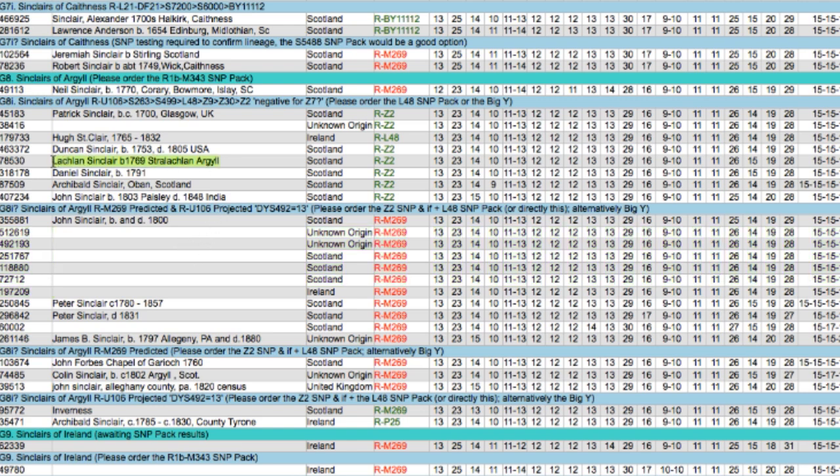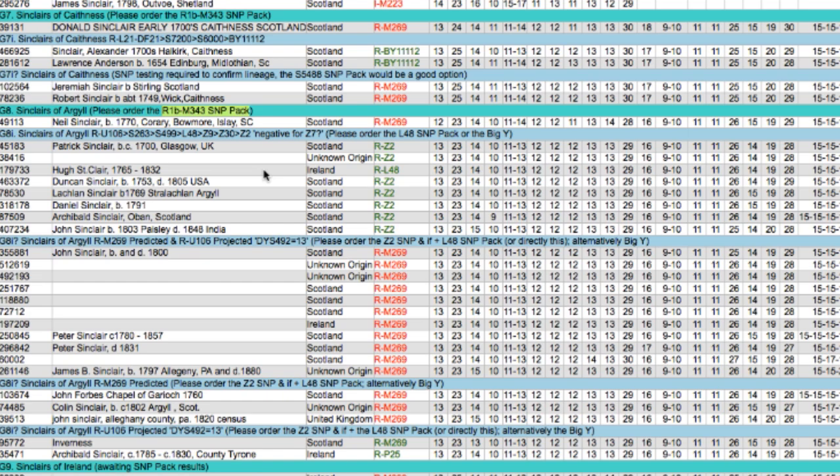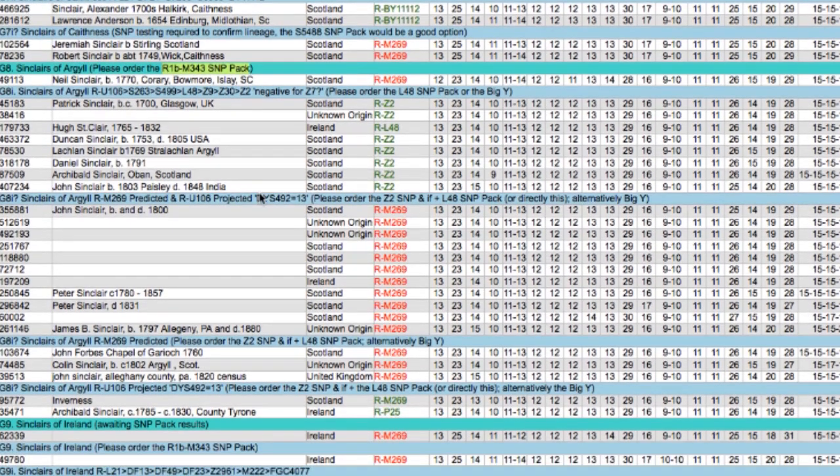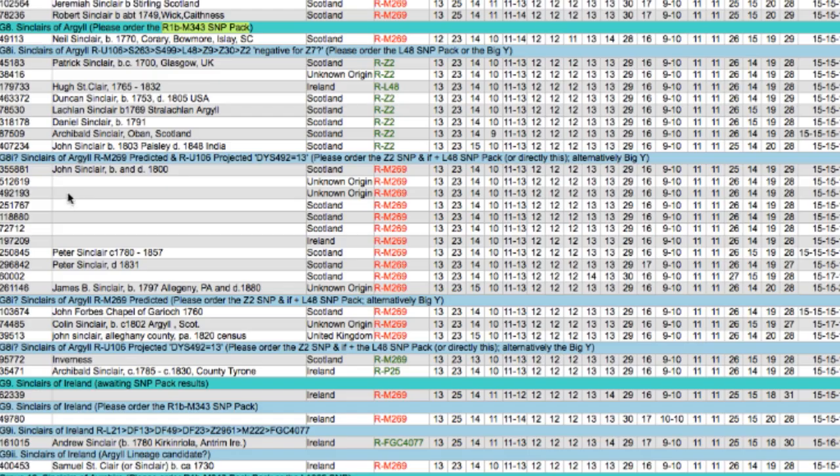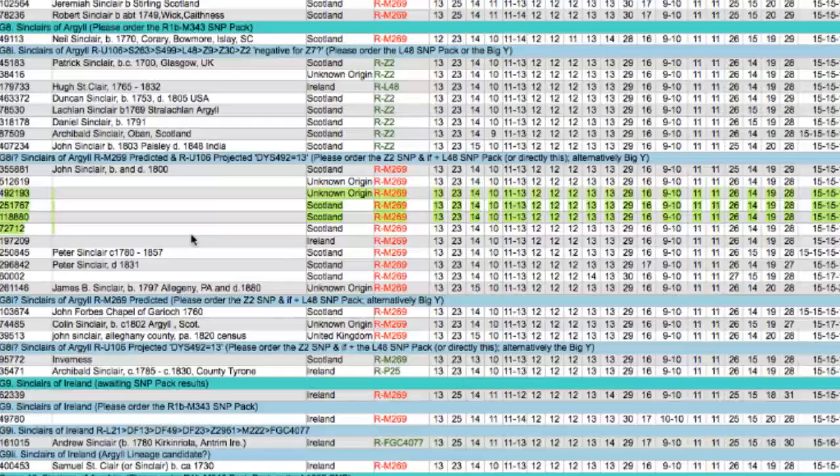You can see the perfect way to do it is here. This is the name of the oldest ancestor, born in this state. They told us which part of Argyll they were born in, and we know that they're part of our Z2 lineage. These folks down here need to order R1B M343 SNP pack from Family Tree DNA. And if you get confused about how to do that, we'll be showing you how to do it in the next video. But let's get back to this.